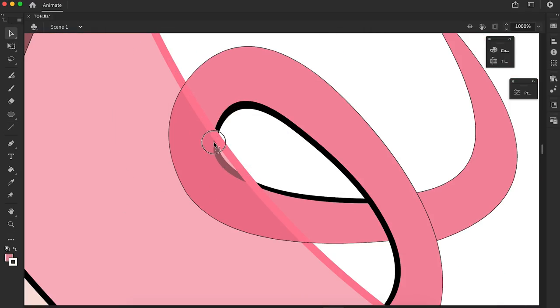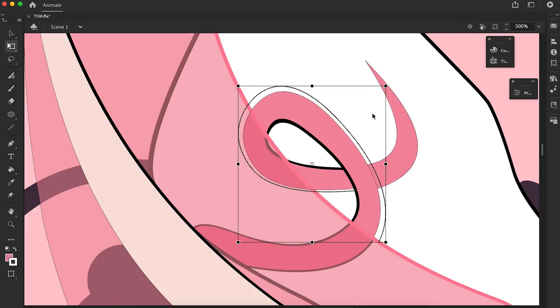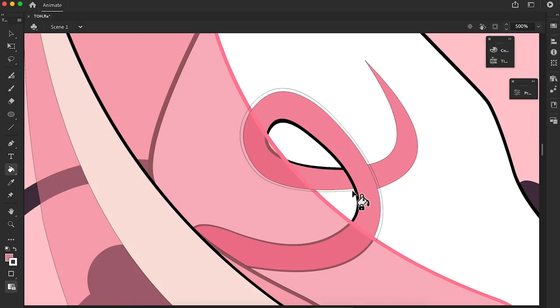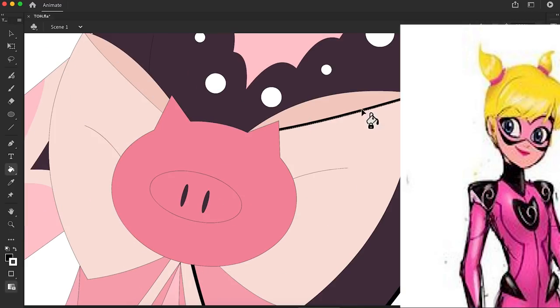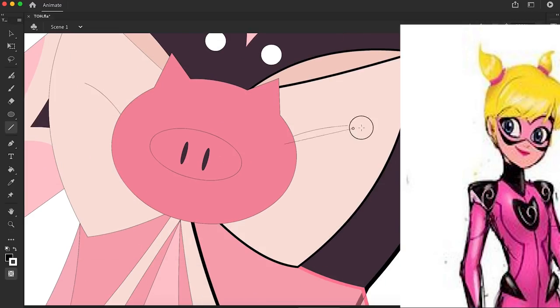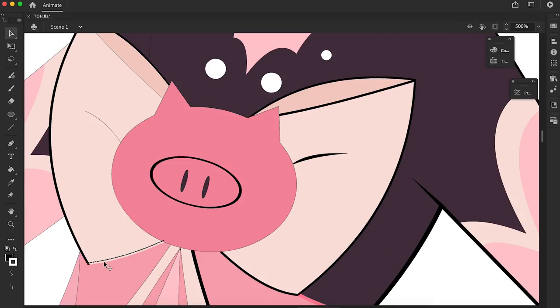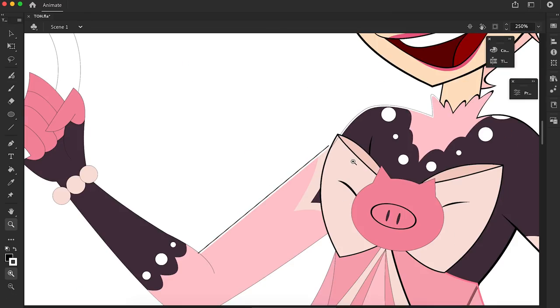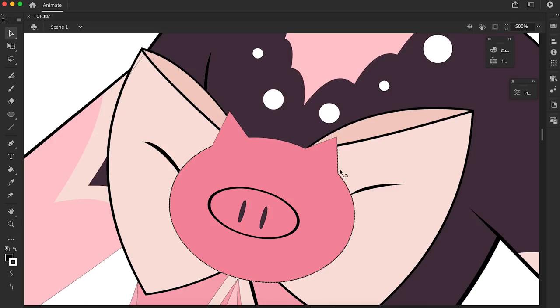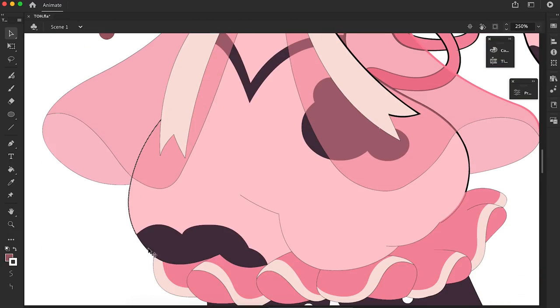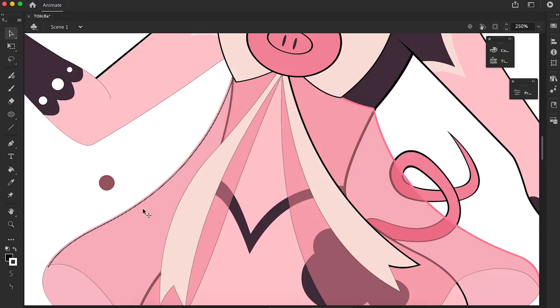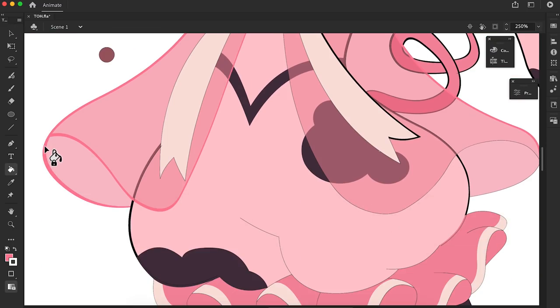The one thing I took from the concept art of her suit is the pig shaped crest on her chest and made it into a pin bow to really show she's pig themed since the suits represent the holder's personality. I really feel Rose would be a bit more over the top and girly due to her personality and childlike nature.